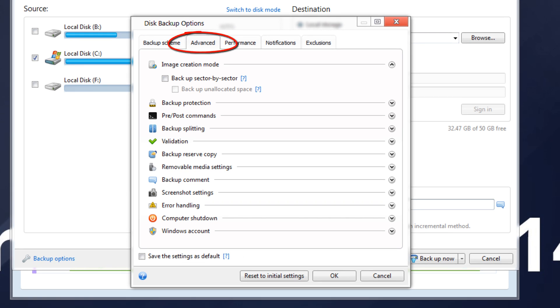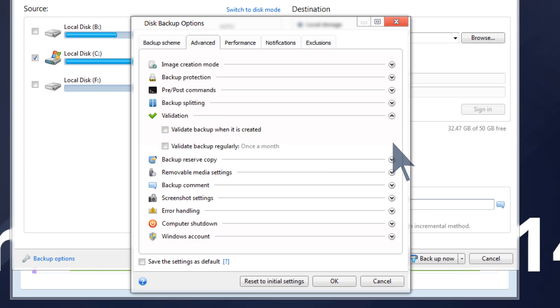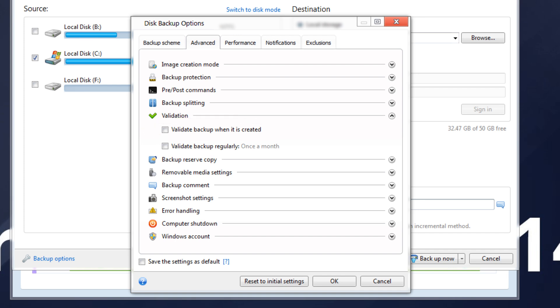Go to Advanced tab. Here you can specify additional settings for your backup. If you select Validation and check Validate Backup when it is created, the program will check the integrity of the recently created and supplemented backup version immediately after backup.